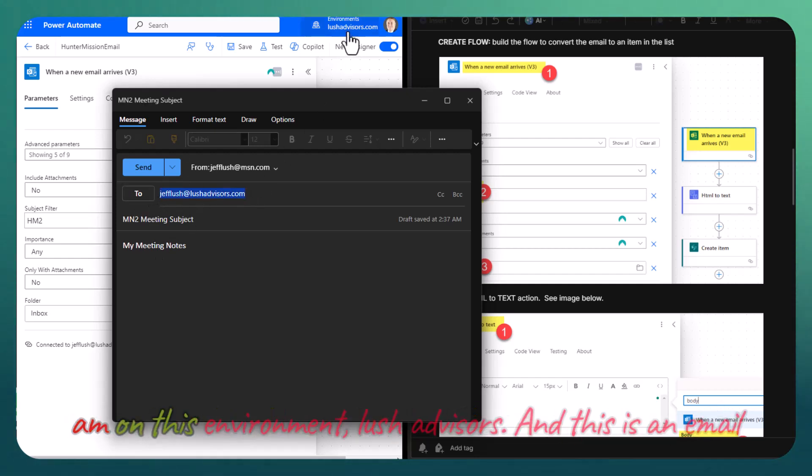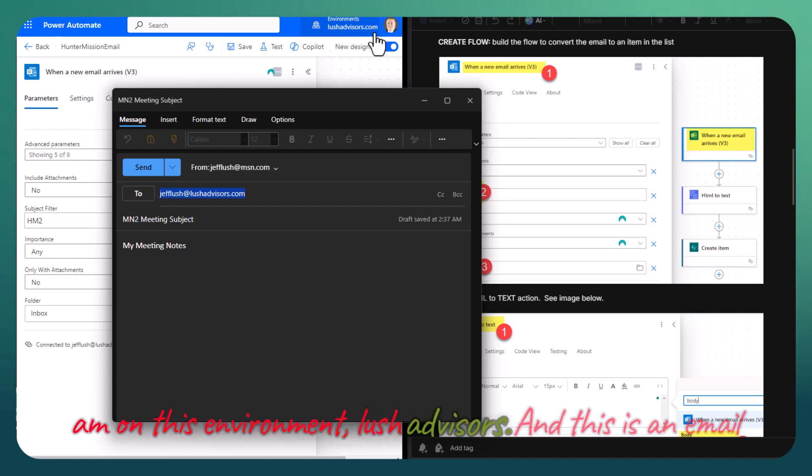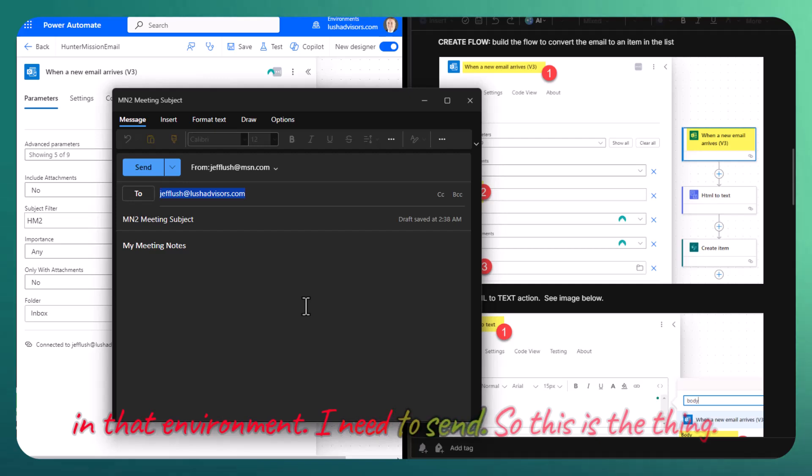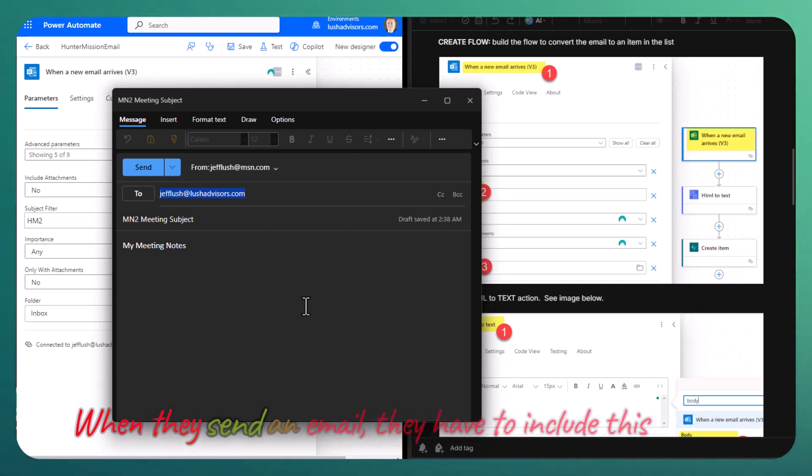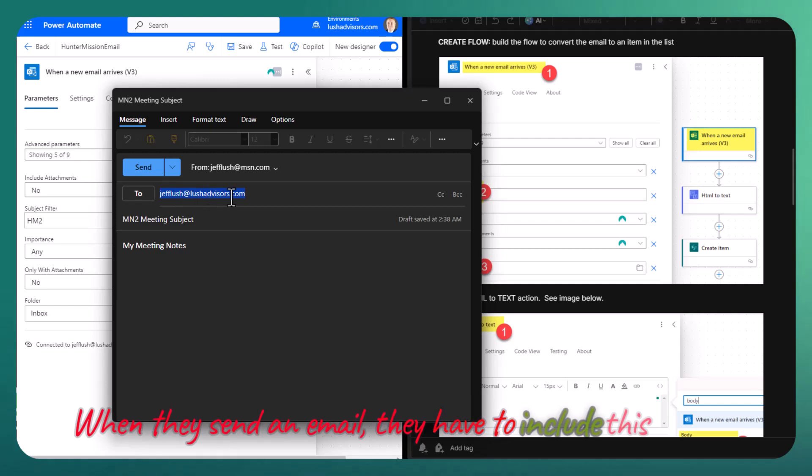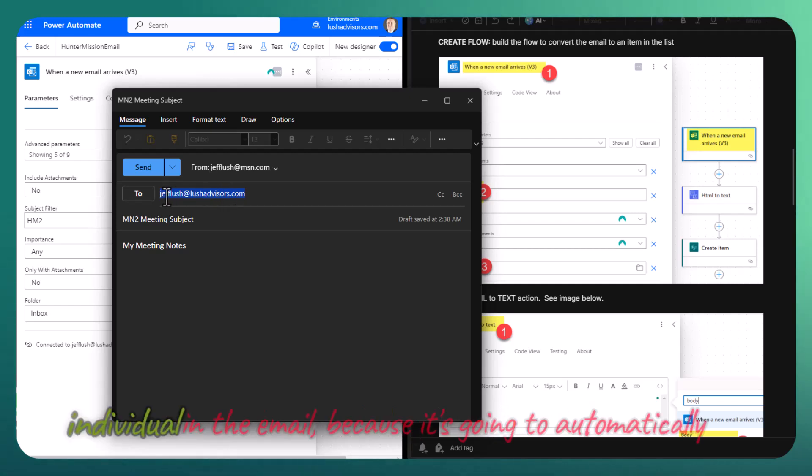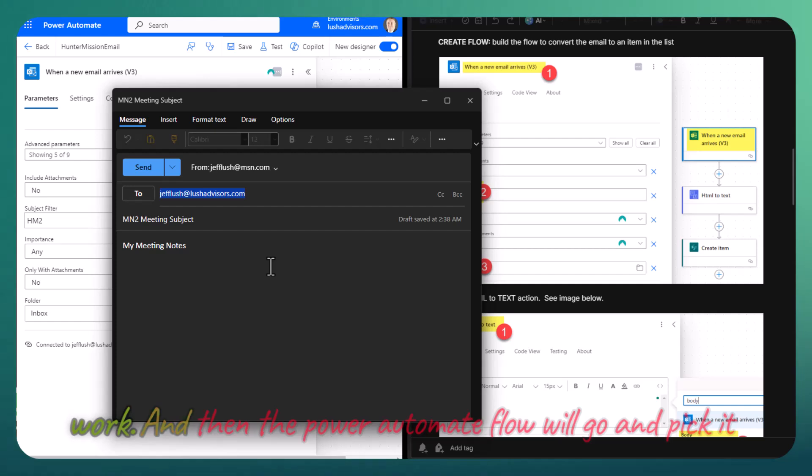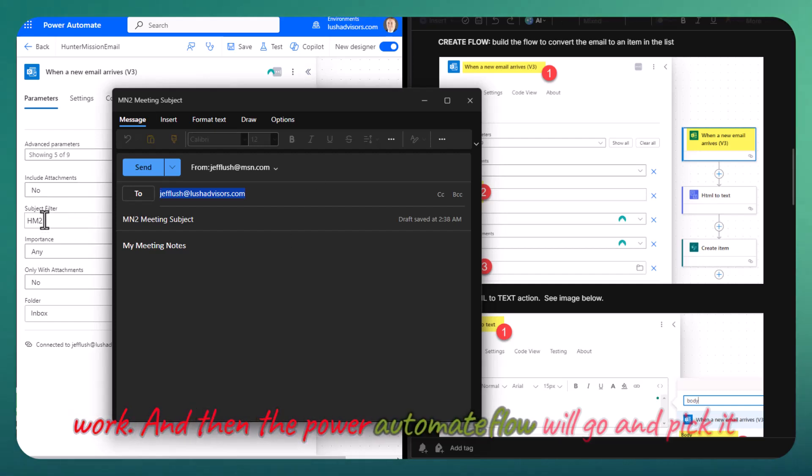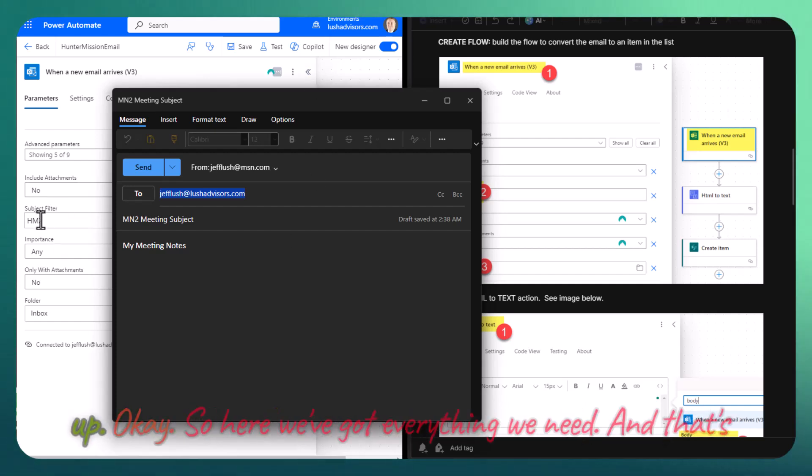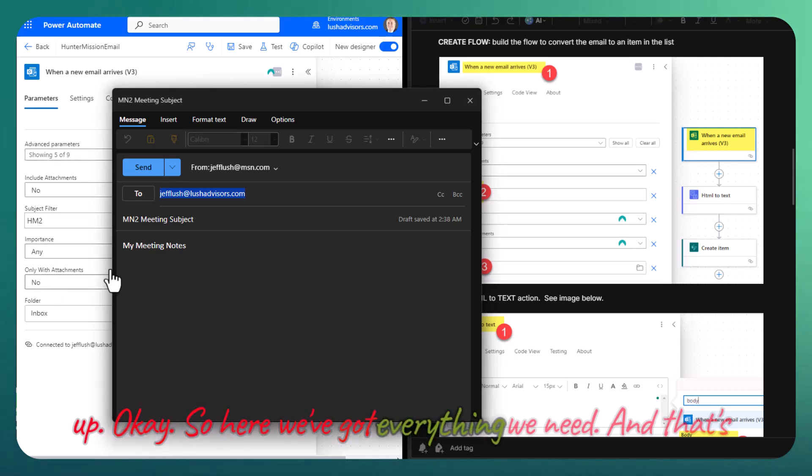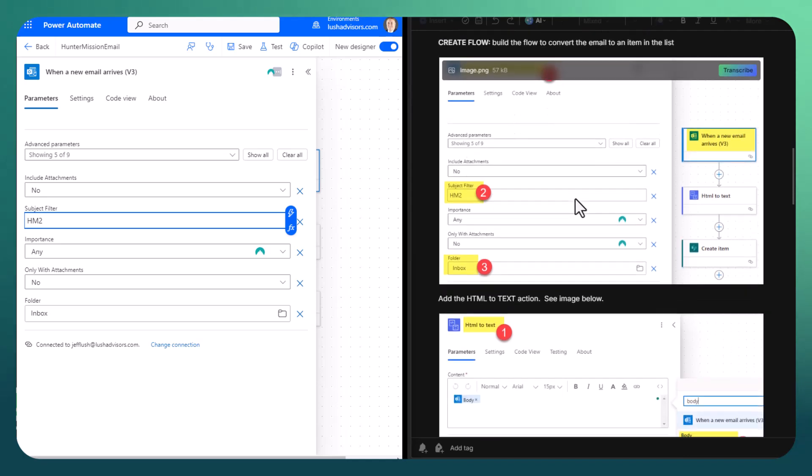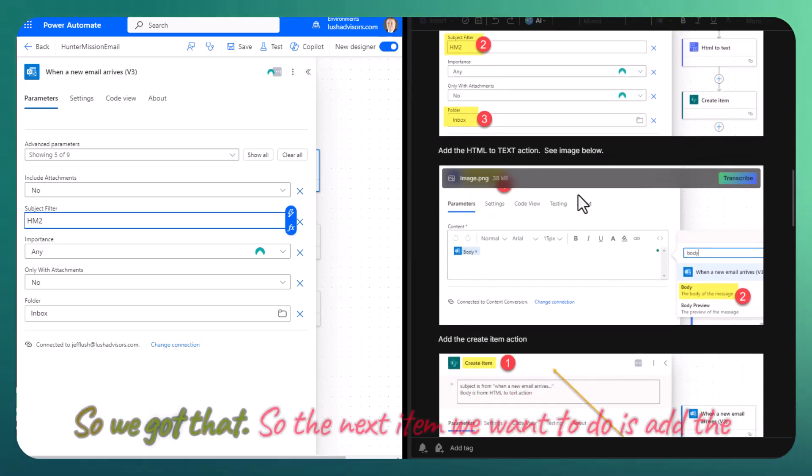Notice that I'm sending it to myself. I am on this environment, Lush Advisors, and this is an email in that environment. When they send an email, they have to include this individual in the email because it's going to automatically work. Then the Power Automate flow will go ahead and pick it up. So here we've got everything we need, and that's what the email looks like.